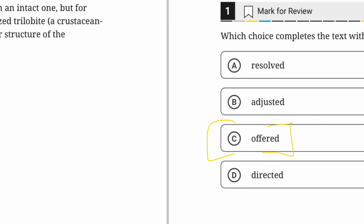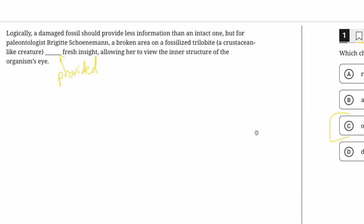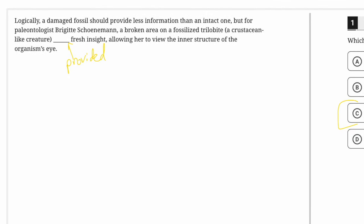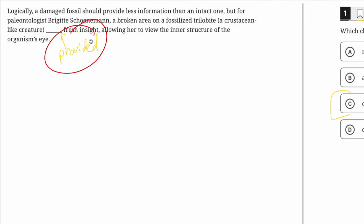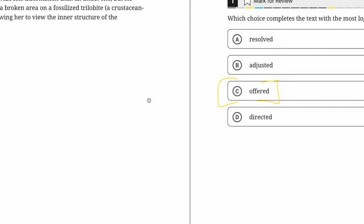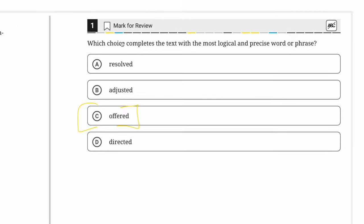Notice here how you don't have to come up with the exact word. I like it for explanation purposes when I don't come up with the exact word, because it shows that you just get a rough idea and then look for the one that matches it. That's going to be a lot more effective than trying to take the different answer choices and plug them in.